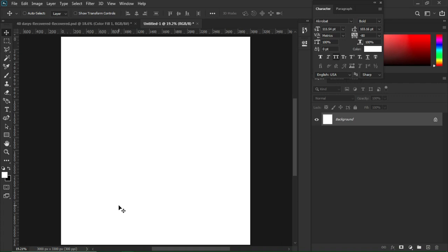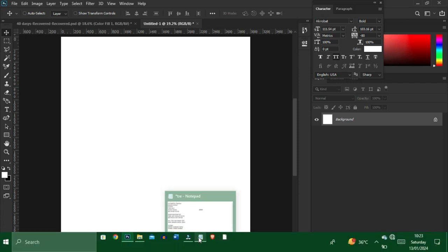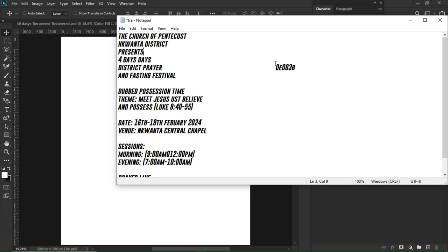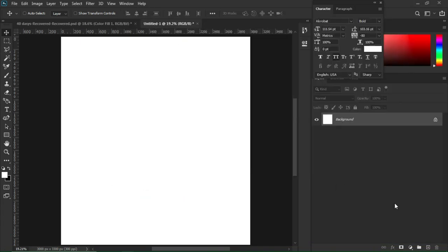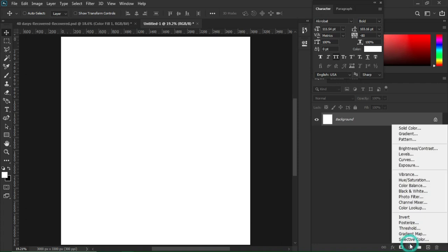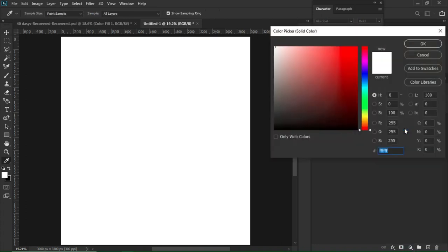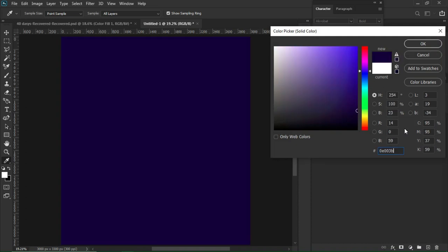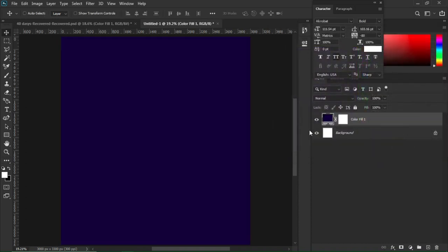I'll add a solid color to this workspace. I've already worked on the color code, so I'll move to my notepad and copy it, then move to my color adjustment area — that small icon there — select solid color, and Ctrl+V to paste it.